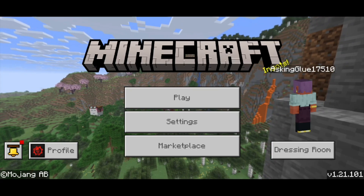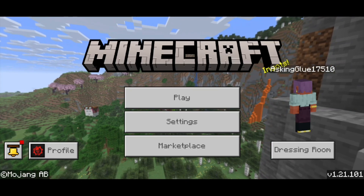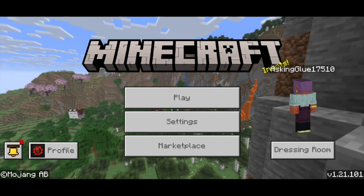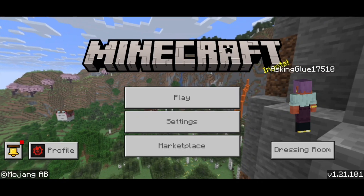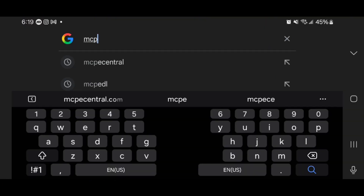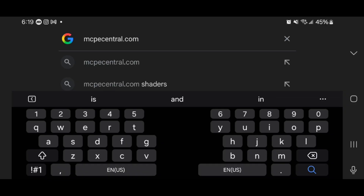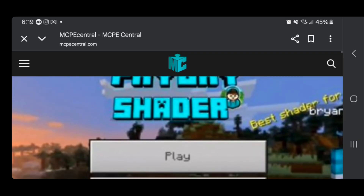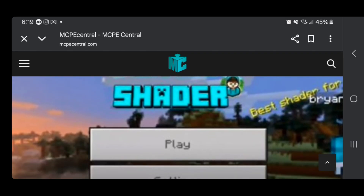In this video, I'm going to show you how to download mods in Minecraft Mobile Android. The first thing you want to do is open up any web browser. For this video, I'm going to be utilizing Google Chrome. Once you're in Google Chrome, please go ahead and look up the website mcpecentral.com. It is going to bring you to a website that looks like this, and this website will provide you with free access to add-ons that you can download for Minecraft Bedrock Android.